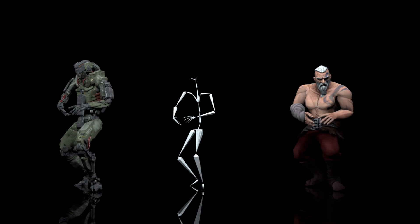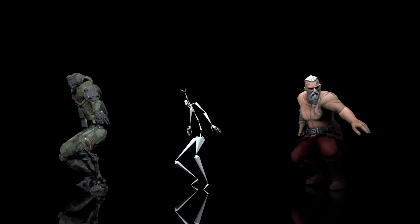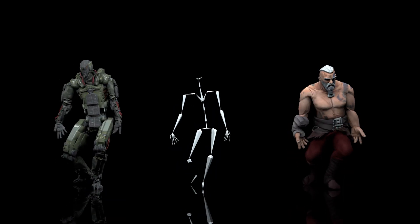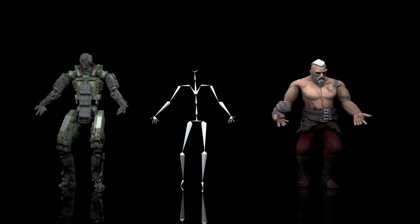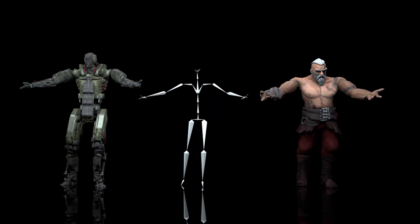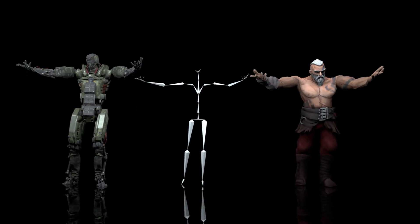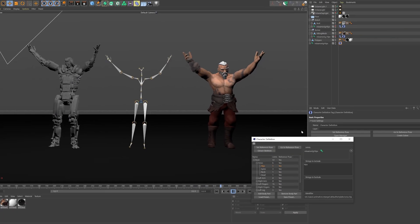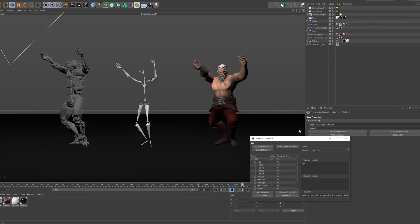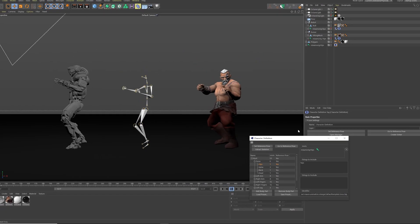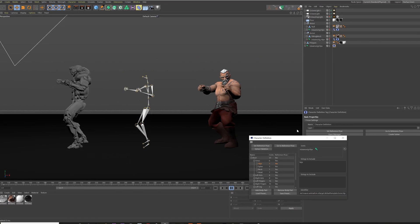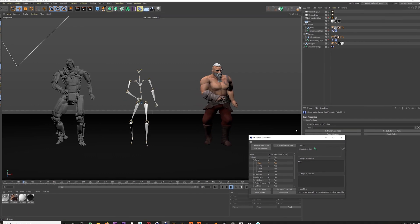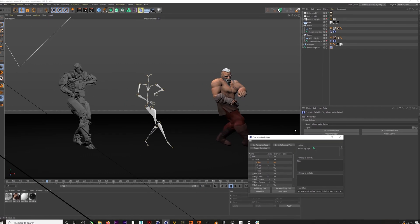There is now a super easy way to retarget any type of mocap to your rigged characters using the character definition tag in Cinema 4D. In this video we're going to go over the process — it's super easy, so let's get into it.